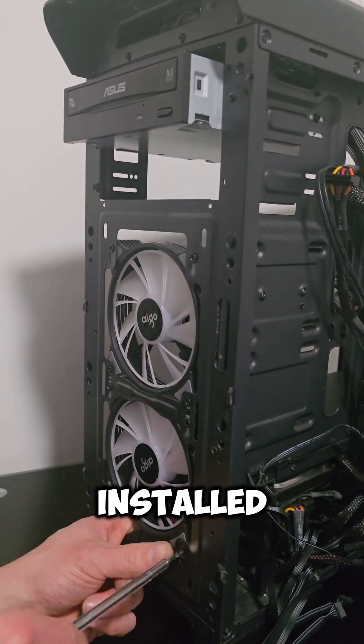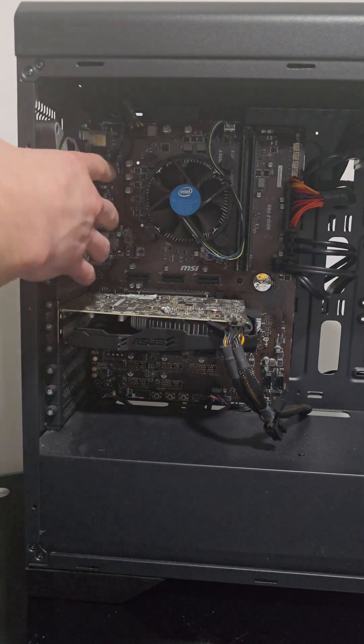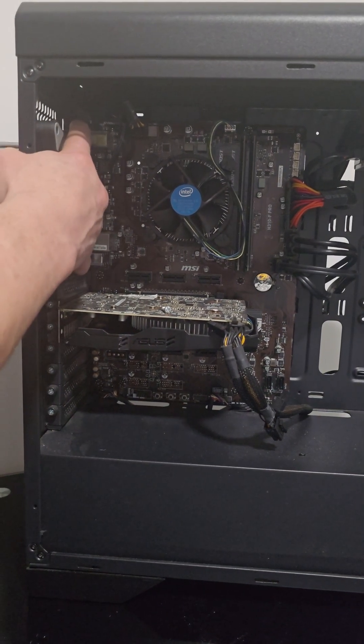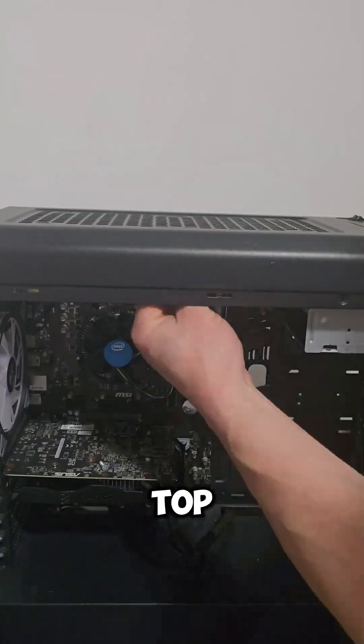In front I installed, now on the back. And the last ones on top.